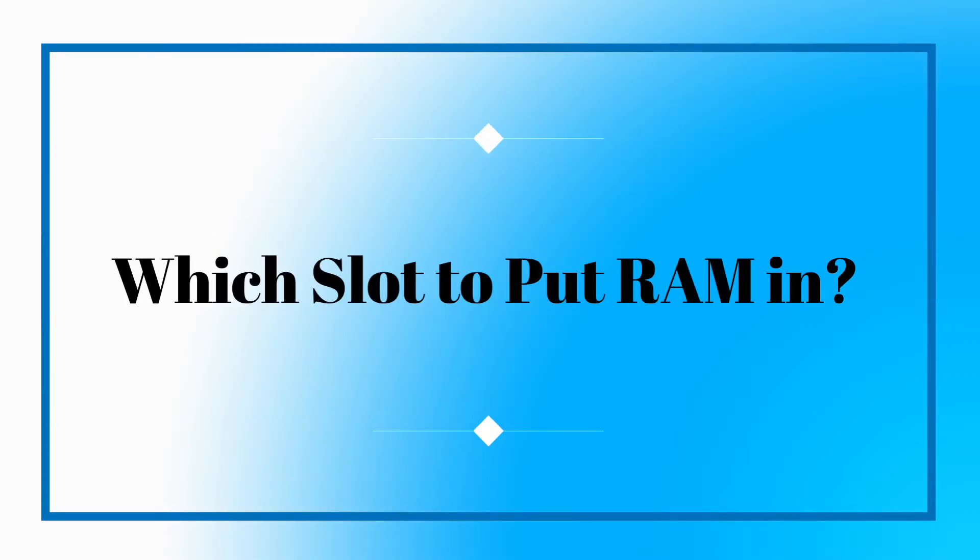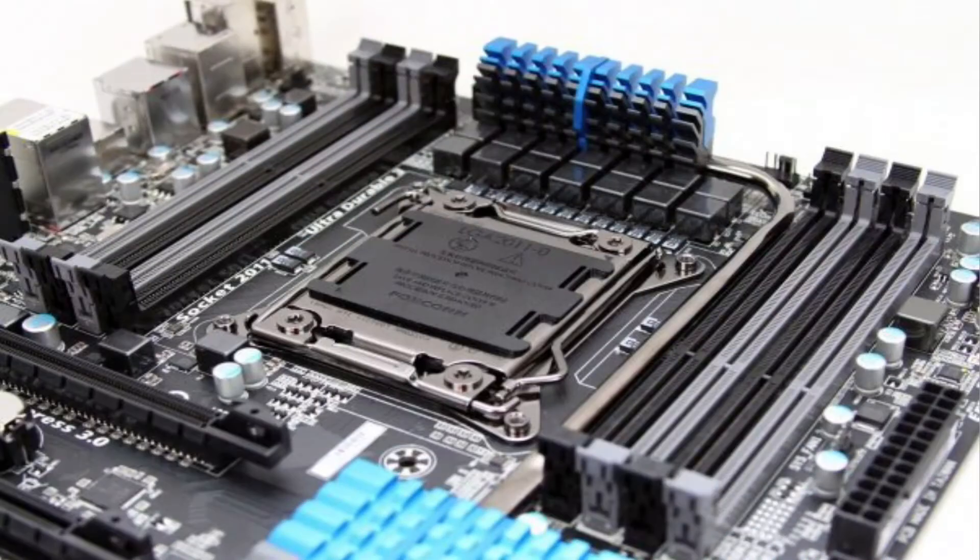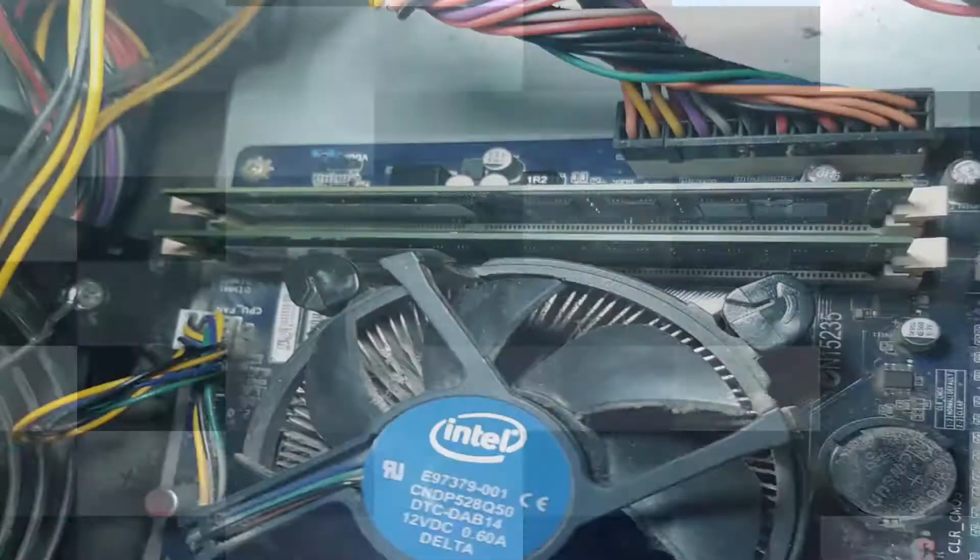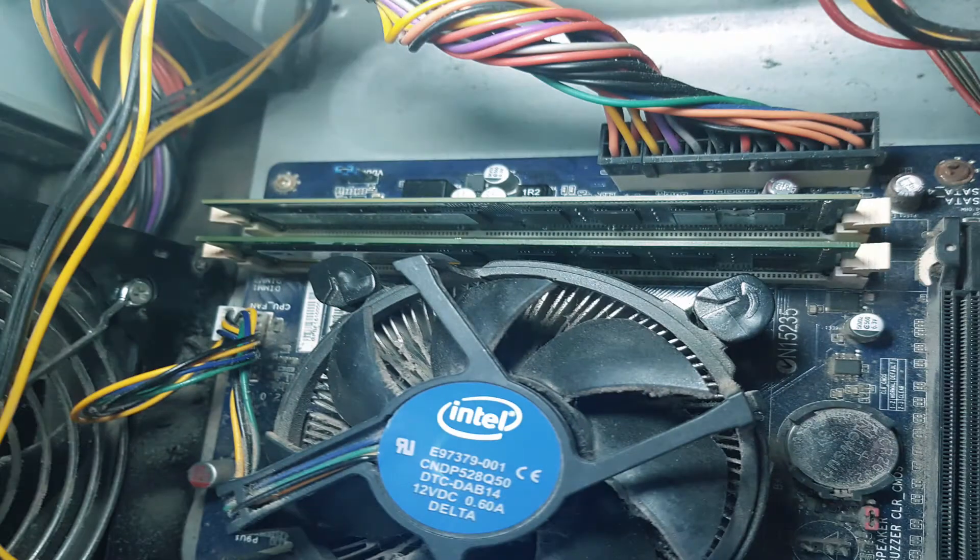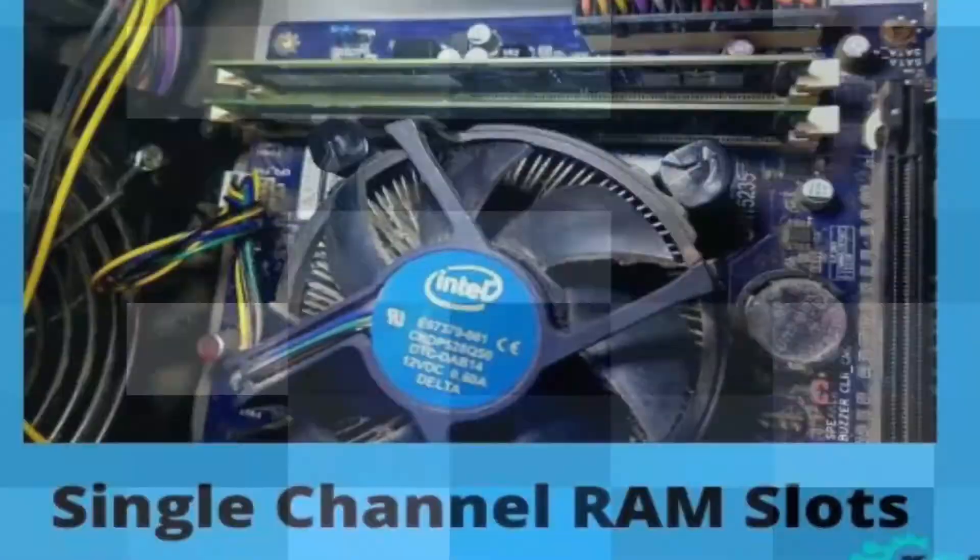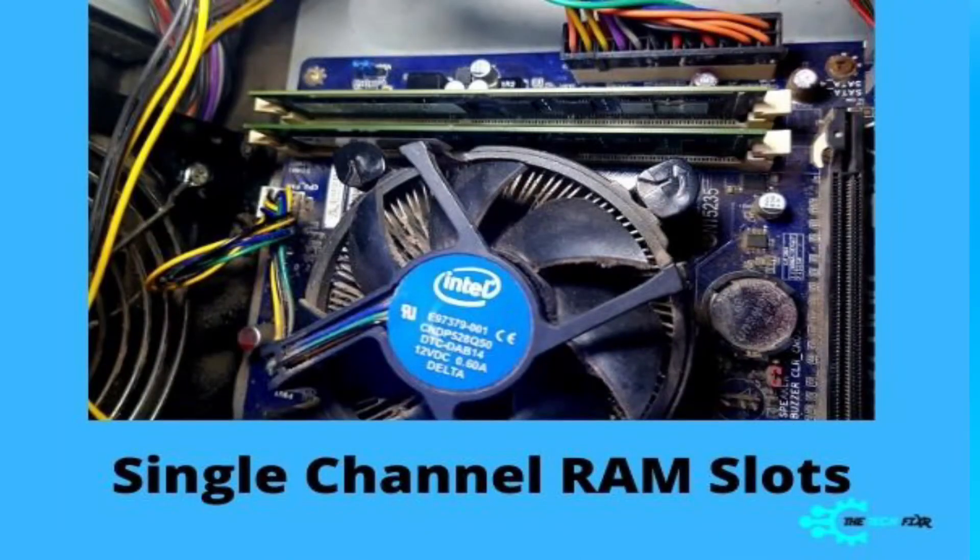Are you confused about which slots to put RAM in? No worries, after this one minute you will know everything and you can put the RAM in the right slot yourself. RAM insertion depends on what motherboard slot you have.